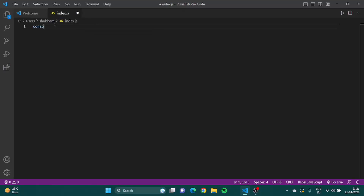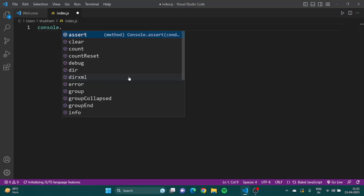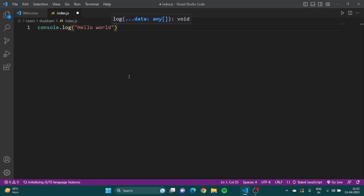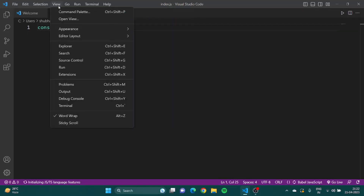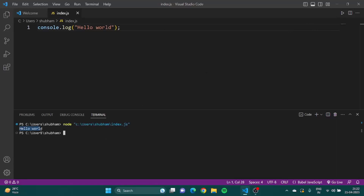If I want to print something on my console, I'll type console.log and say something like 'hello world'. I'll save it, go to View, click on Output, and then click the run button. You can see that my output appears on the terminal — that's how you get the output of your code.